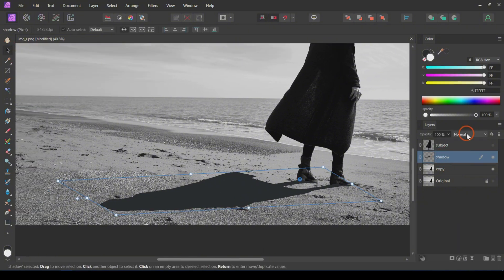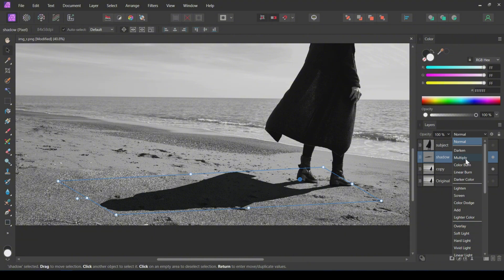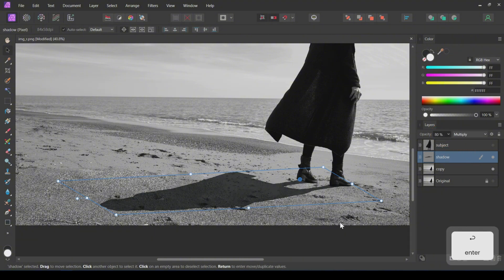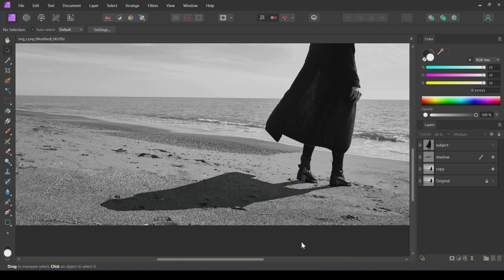Change the Blending mode of the shadow to Multiply and the Opacity to about 80%. The shadow is almost complete but not realistic.